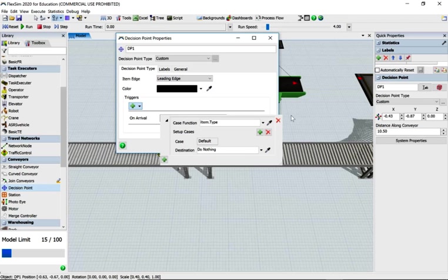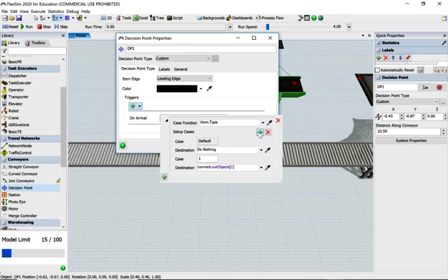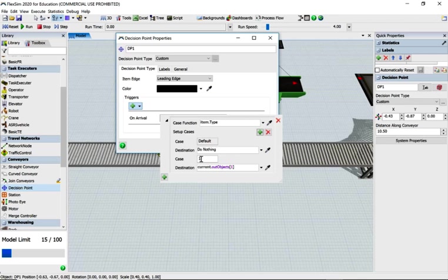We know that we've got this is DP1, and we know DP2 and DP3 are the ends. So we know we've got two, so we need to add a second. So if it's case one, good there. We could use default because if it's not case, if it's not an item type one, we want it to, it must be an item type two.